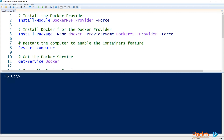Now that we're running PowerShell as administrator, the first thing we need to do is install the Docker provider module from the PowerShell Gallery. This module provides the commands for discovering, installing, and updating Docker on Windows. To install the Docker provider, let's run the install module command.